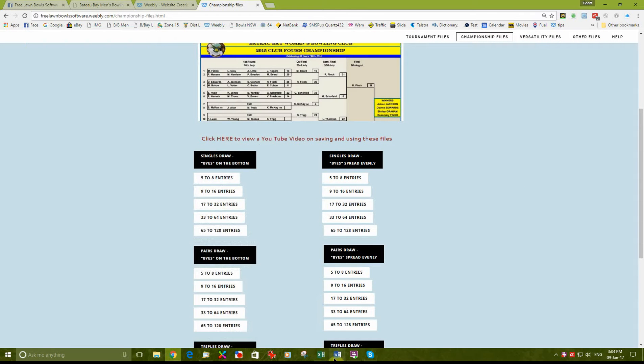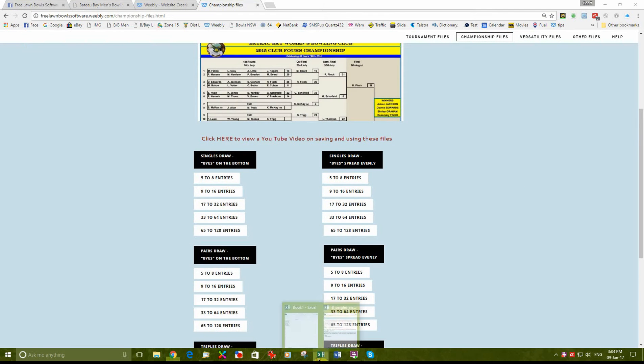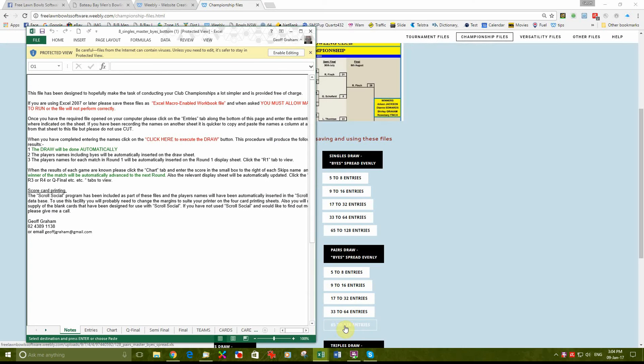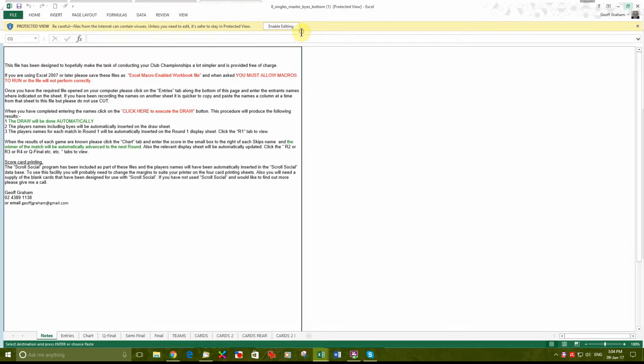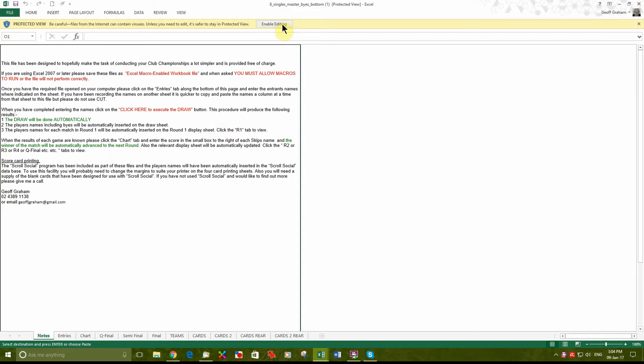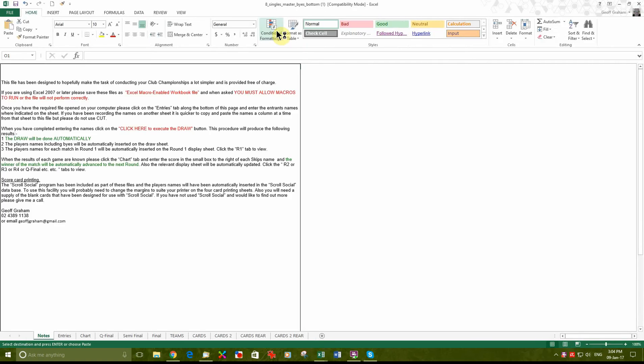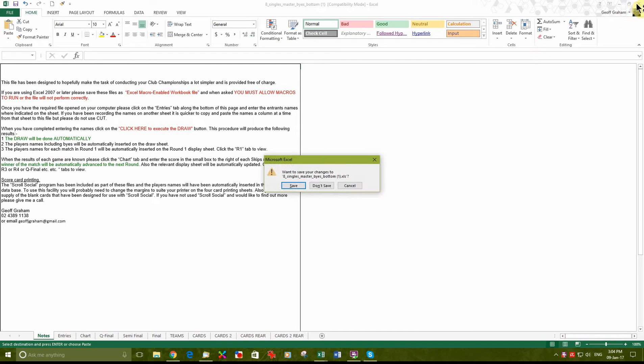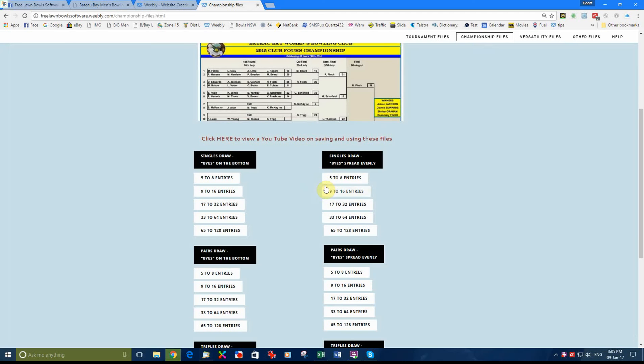Now as the file is saving onto your computer it will also open on your desktop at the same time. However we don't want to use this file. We need to open the file from your desktop before we start using it. So we close this, click on enabling editing, and close it. Don't save.